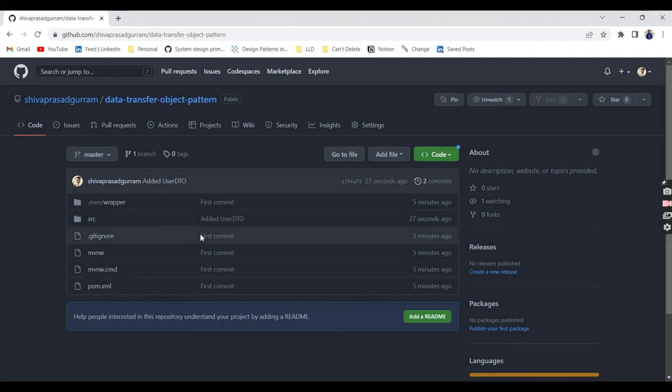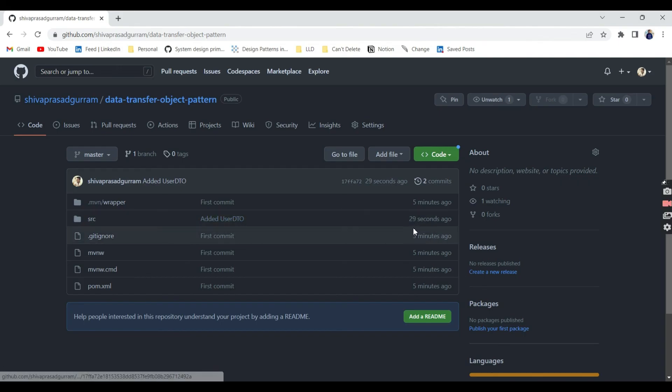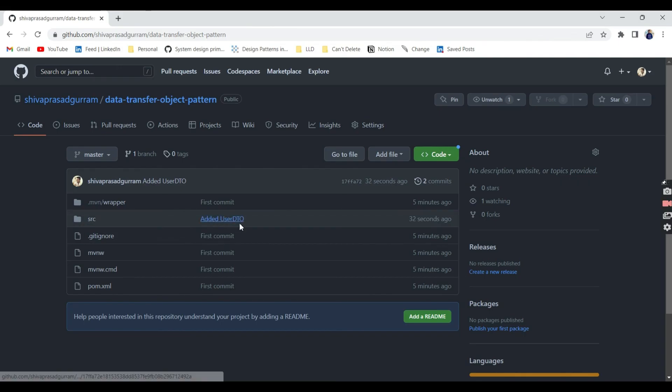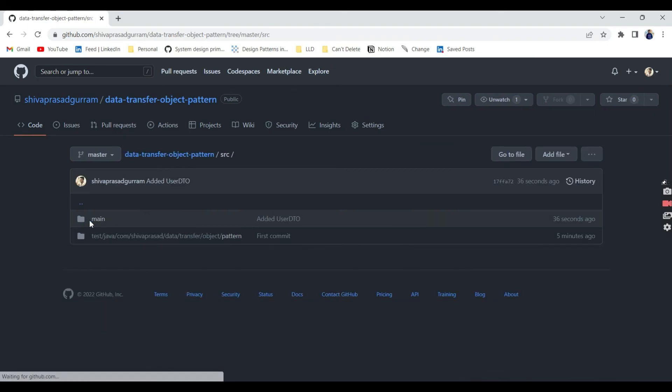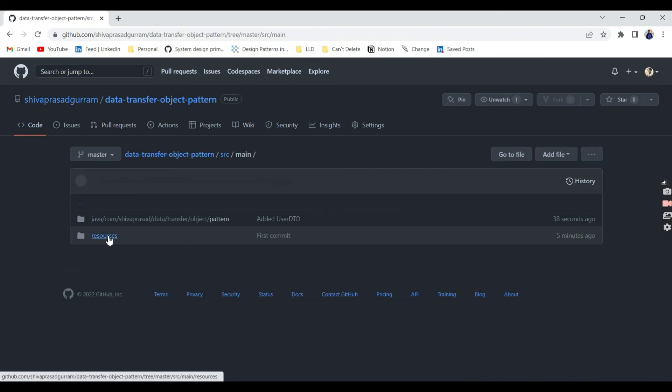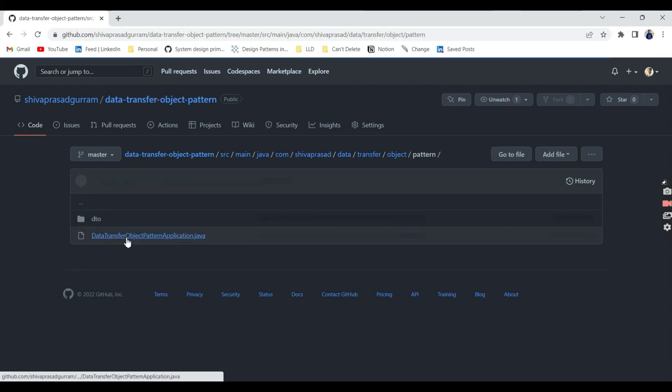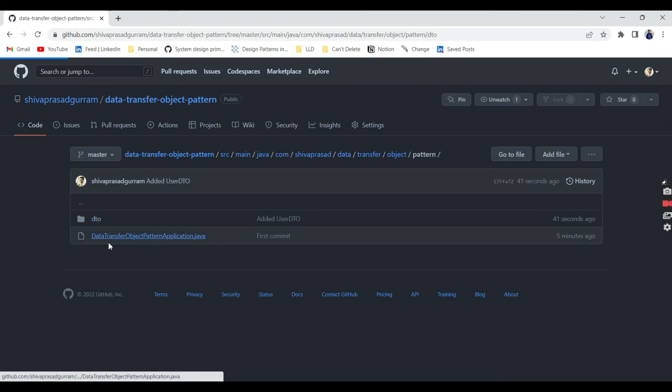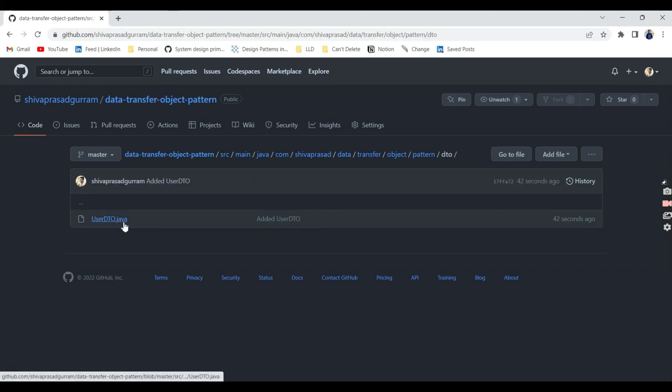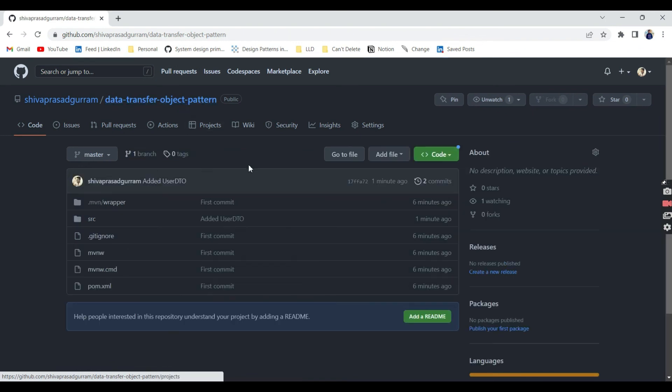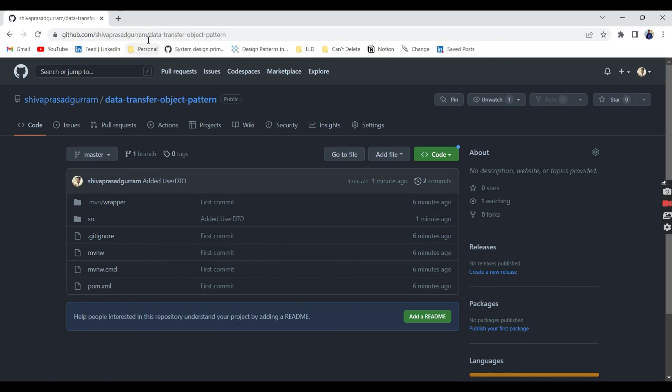Let's go and see in our repository. And you carefully observe there is something called just before 29, 30 seconds added UserDto. If we go to inside here, main, then pattern, and we created a dto package there, and inside UserDto. This is all.